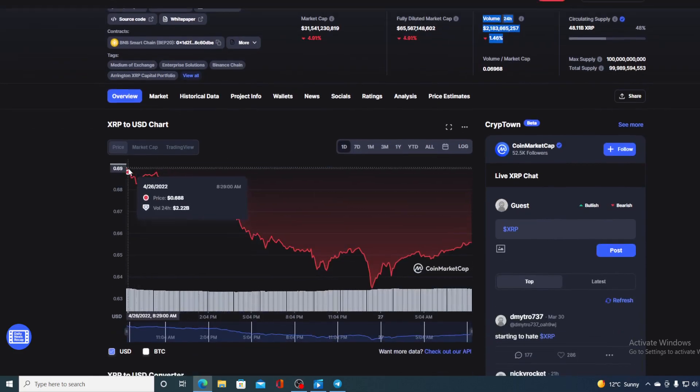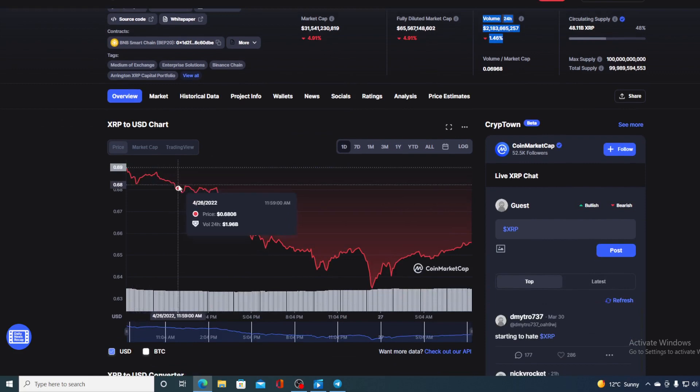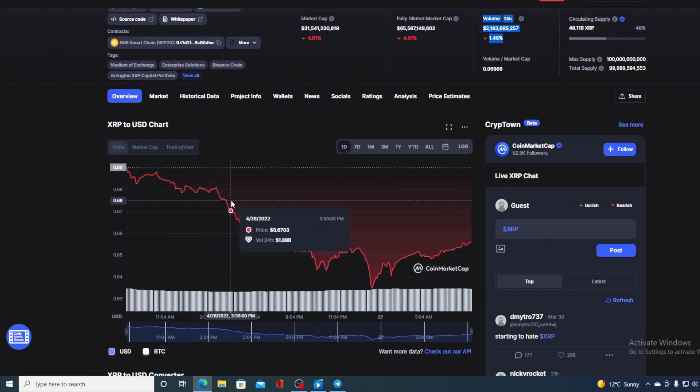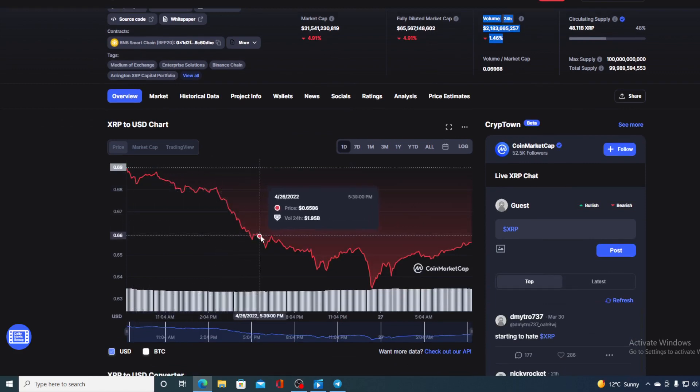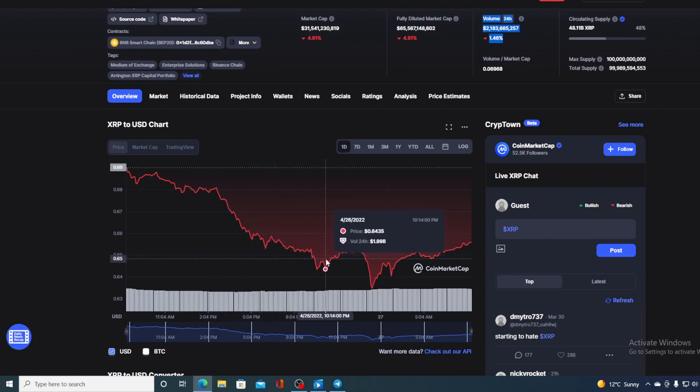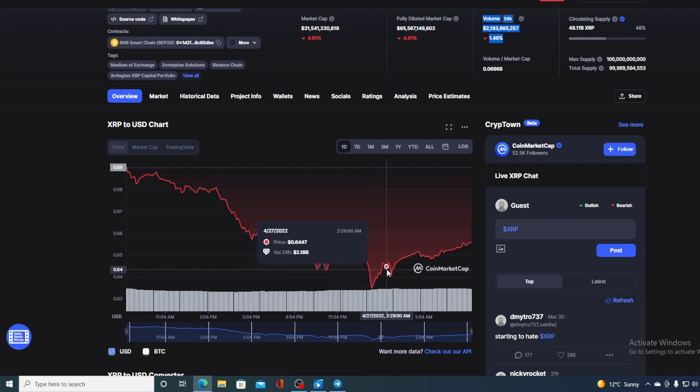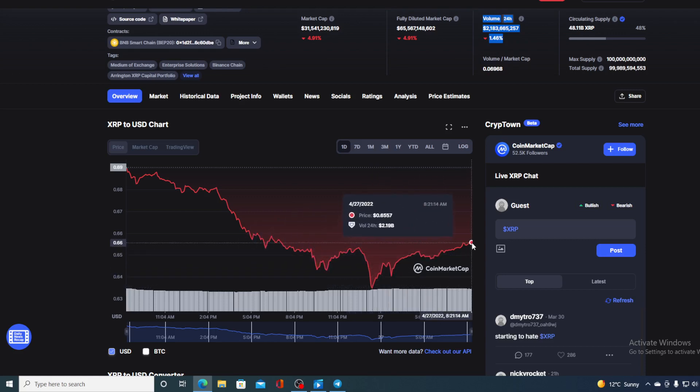Unfortunately, the price of XRP traded totally in the red in the last 24 hours. As you can see, the price was dropping all the way down to $0.63, but after that it rebounded a bit and ended up over here.